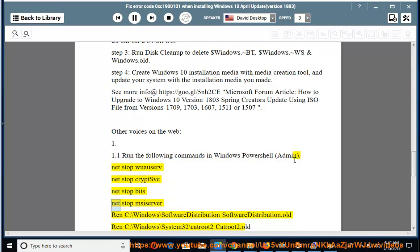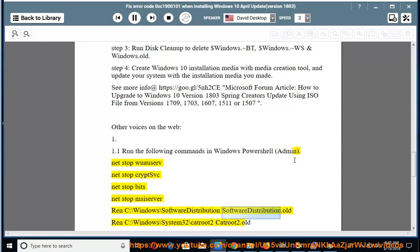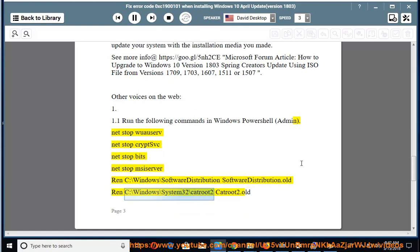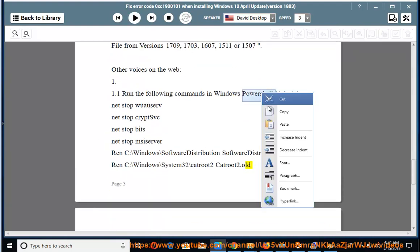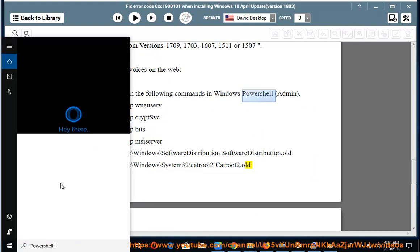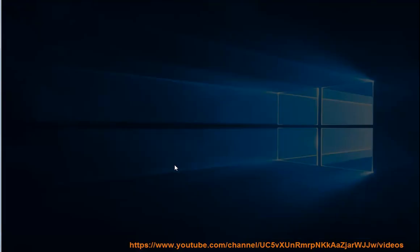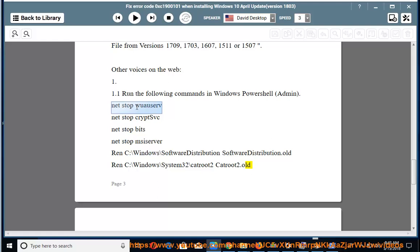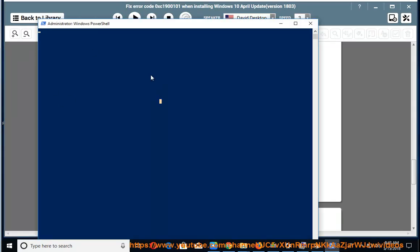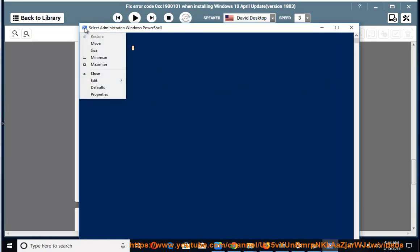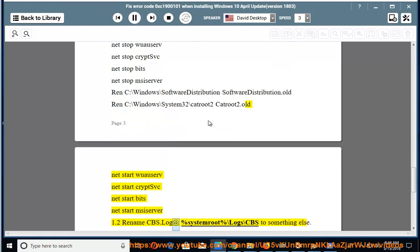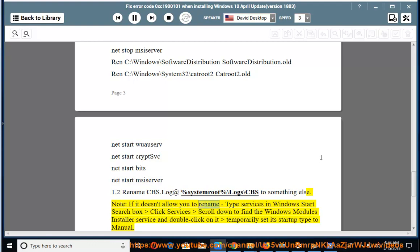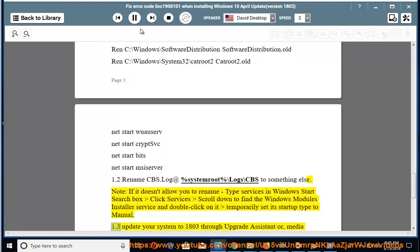Run the following commands in Windows PowerShell (Admin): net stop wuauserv, net stop cryptsvc, net stop bits, net stop msiserver. Rename C:\Windows\SoftwareDistribution to SoftwareDistribution.old. Rename C:\Windows\System32\catroot2 to catroot2.old. Then net start wuauserv, net start cryptsvc, net start bits, net start msiserver. Also, type 'services' in the Windows Start search box, find the Windows Modules Installer service, double-click it, and temporarily set its startup type to Manual. Then update your system.